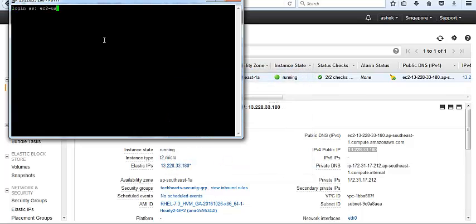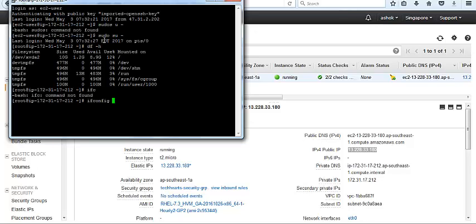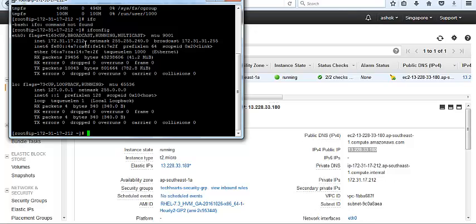ec2-user is the default username. Sudo su to make as root. df -h, ifconfig. It shows the private IP 212. This is 212 and here is 212. If you are facing some issues at the login time, in our coming videos we will let you know about how we can troubleshoot the EC2 connectivity issues.